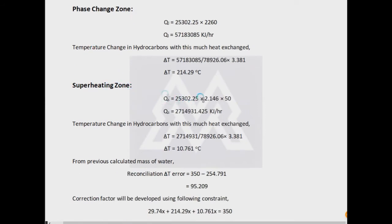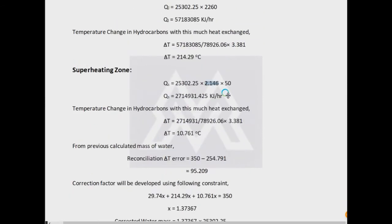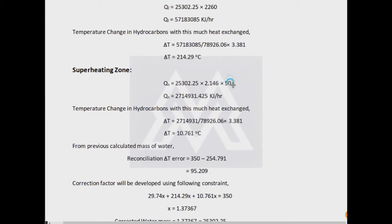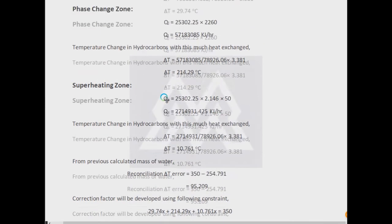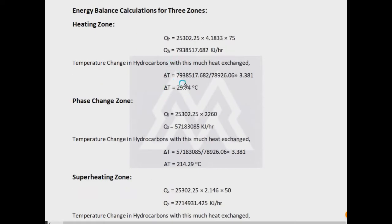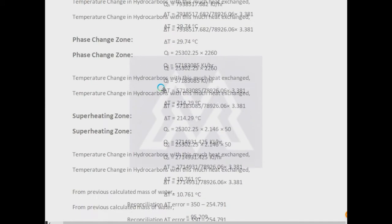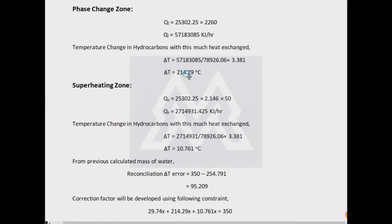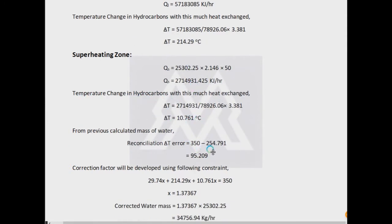The third zone will be based on the superheating in which the water is in vapor form. Again, the CP will be changed. The CP of vapor is 2.146, however the liquid was 4.1833. The Delta T will be different: 175 minus 150 degrees Celsius. In this example I have calculated the Delta T in three zones. My hot stream is entering at 700 degrees Celsius and leaving at 350 degrees Celsius, so the overall temperature difference of 350 must be maintained on the hydrocarbon side. But when we calculate, it comes out to be 254, so the mass of water needs to be higher.